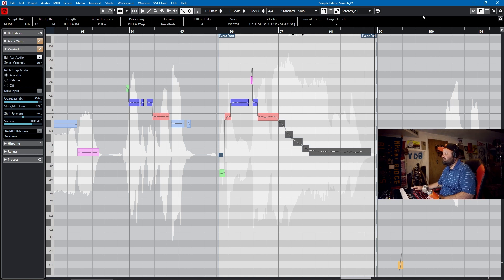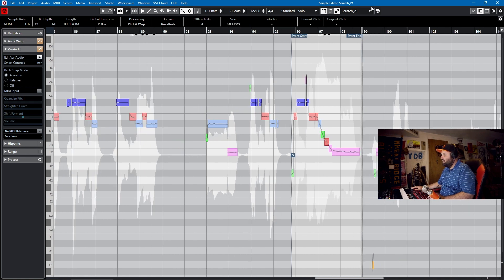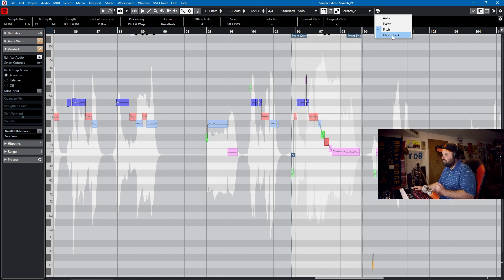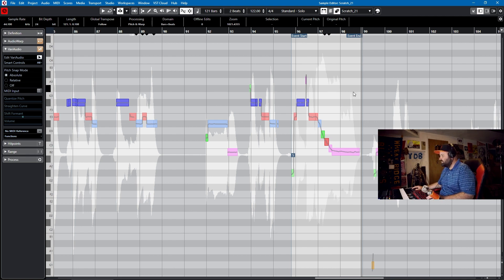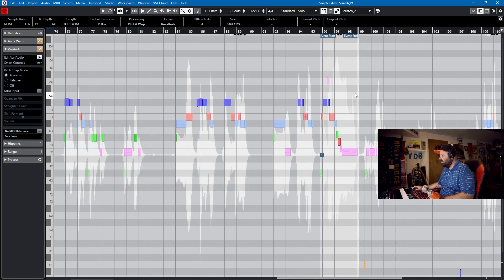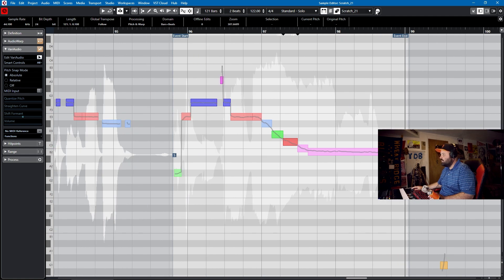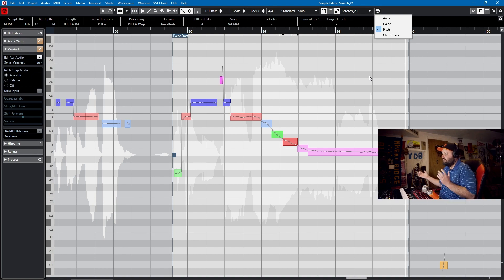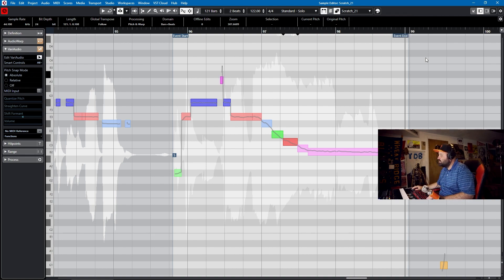One last bonus tip: I always set the color to pitch, just so that each pitch has a different color. I mean event and chord track — I didn't use a chord track in this song, I rarely use a chord track, although I should start using one more. I could see where chord track would be useful, but I feel like pitch would always be more useful than event.